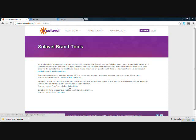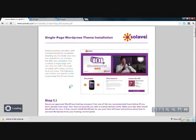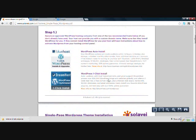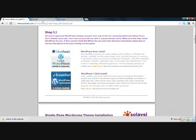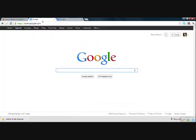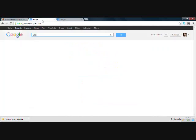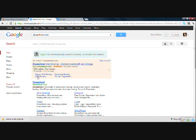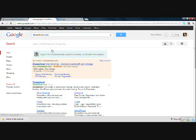I'm going to go ahead and open up the installation guide, and you can see here Solavei suggests that you work with Bluehost or Dreamhost. I'm going to go to the Dreamhost website that you recommend. We're just going to go to dreamhost.com.